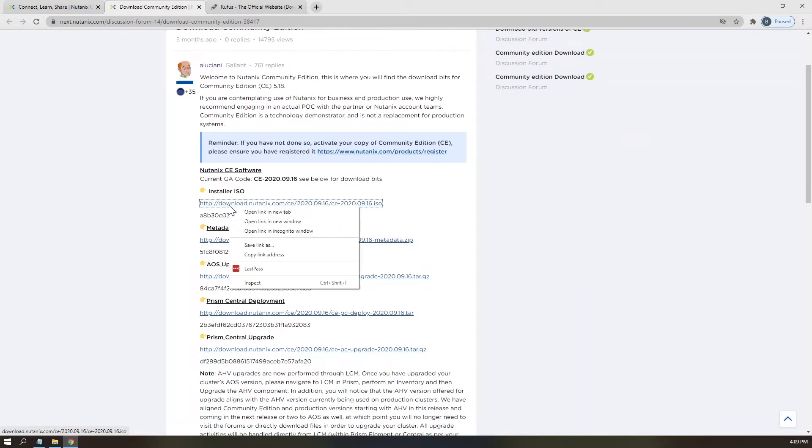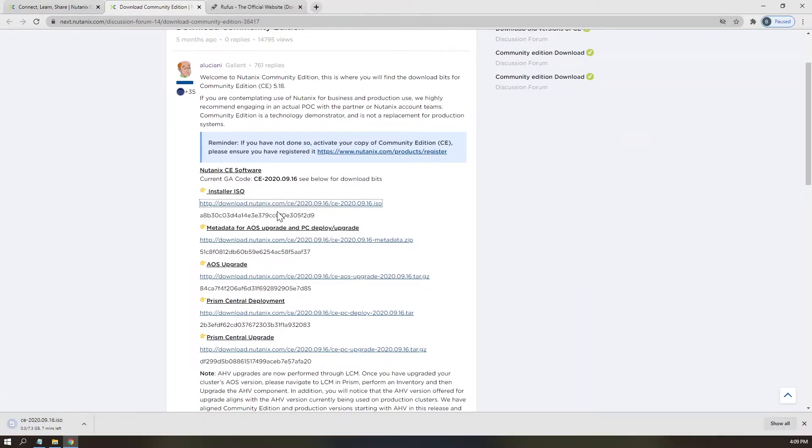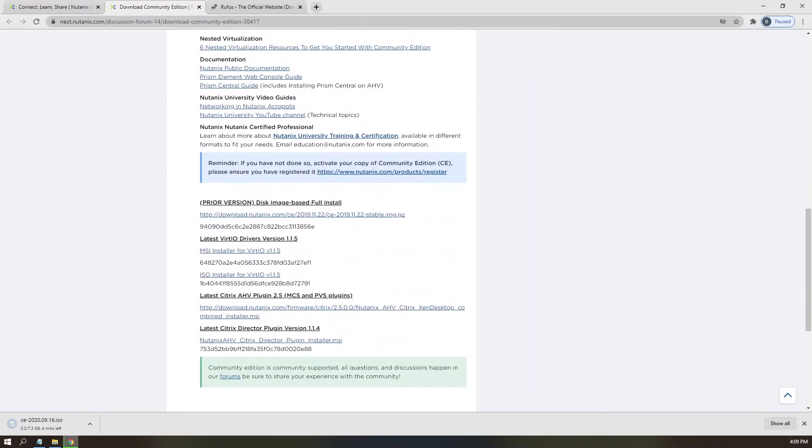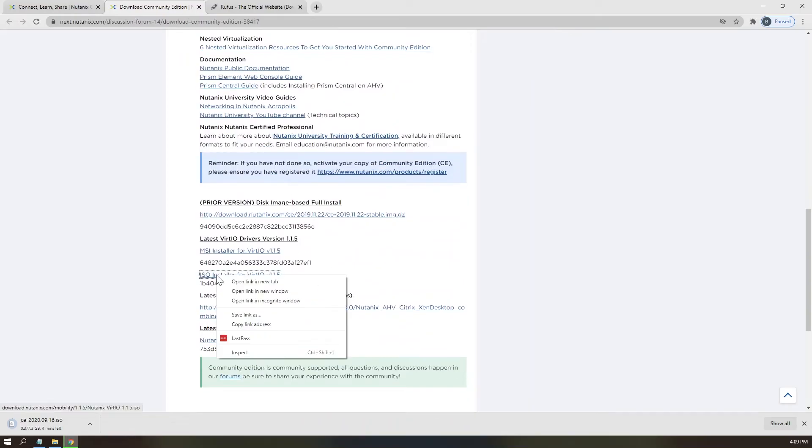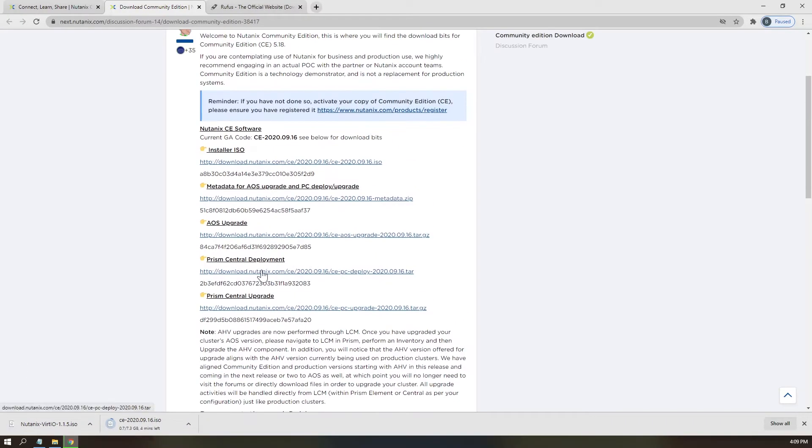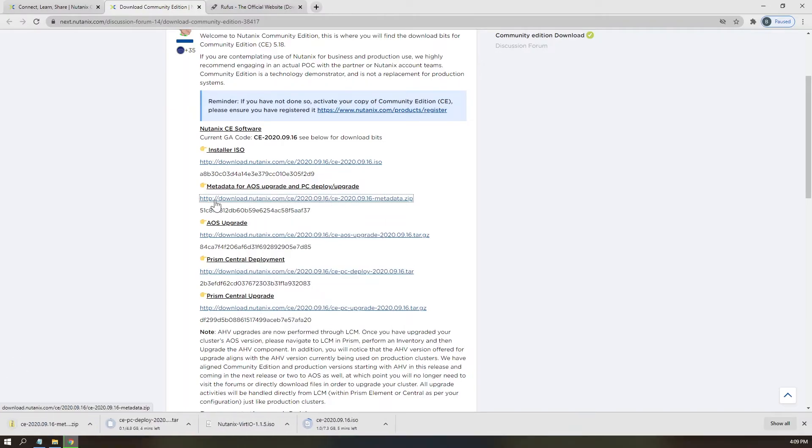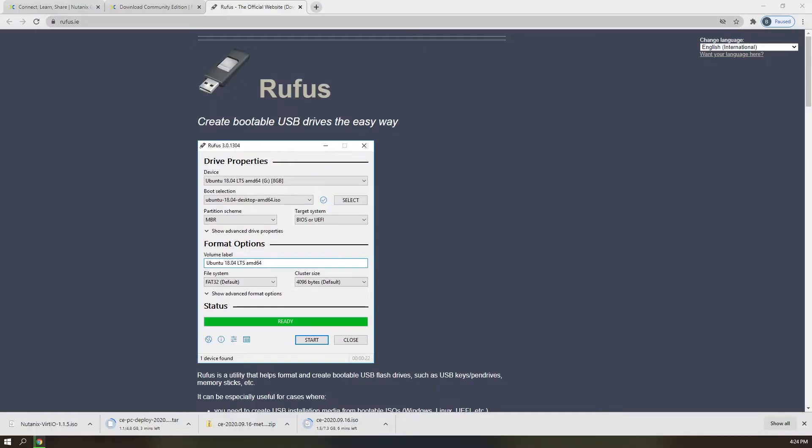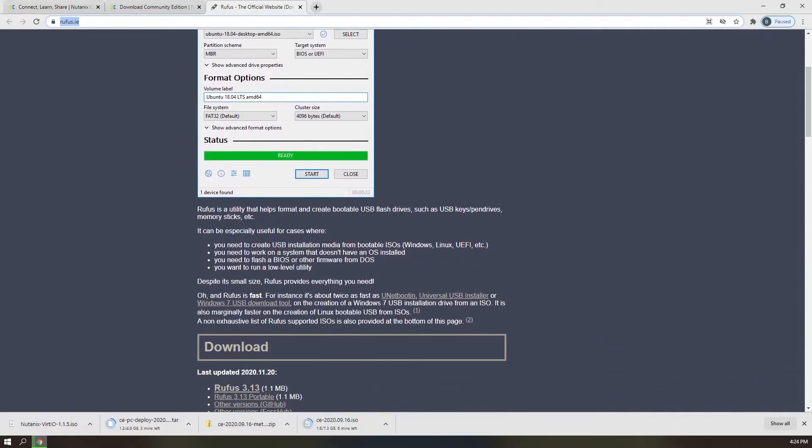You will need the Installer ISO, VirtIO Driver ISO files, and optionally, the Prism Central Deployment TAR and metadata for PCDeploy.zip files. Once you've started the downloads for these files, you can navigate on over to rufus.ie and download Rufus Executable.